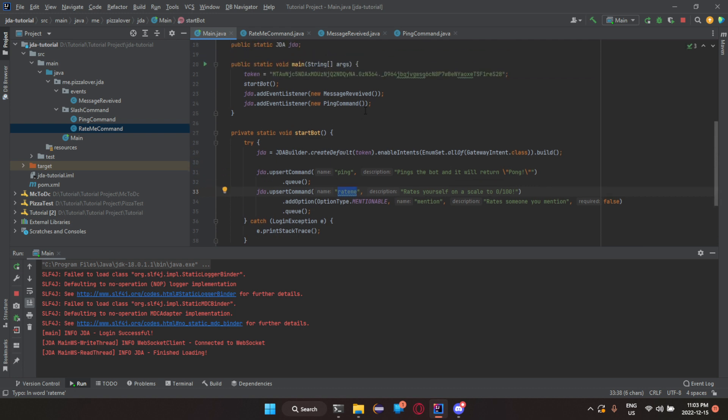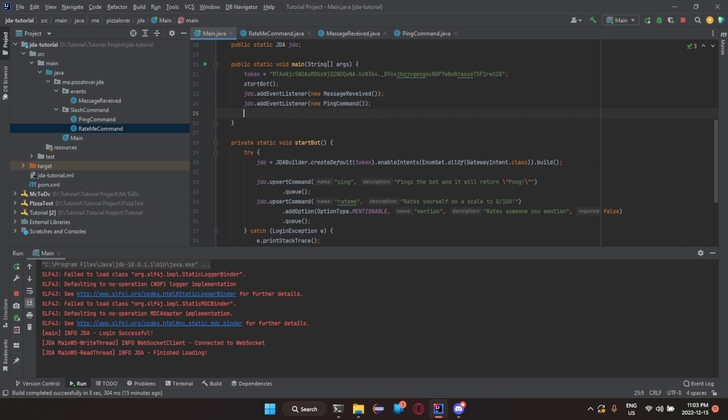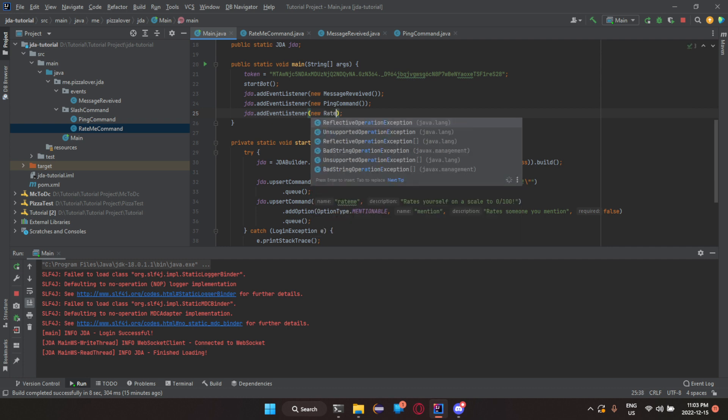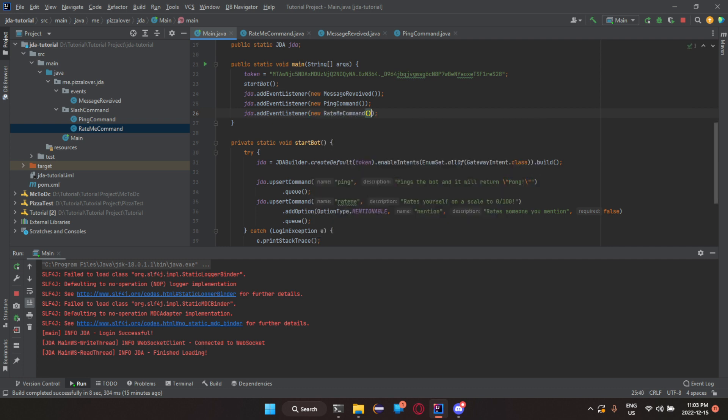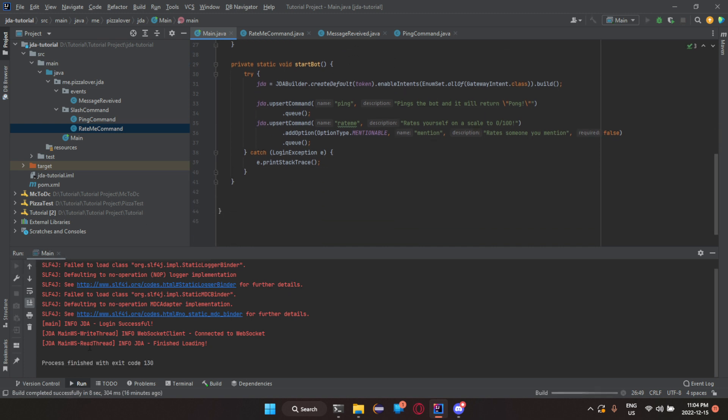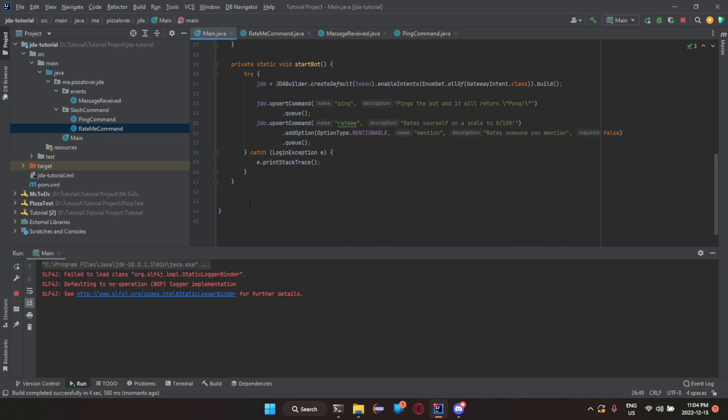Now, we need to make sure to add the event listener or else the entire thing won't run. So, jda.addEventListener new then rate me command. There we go. So, now if I rerun my bot.